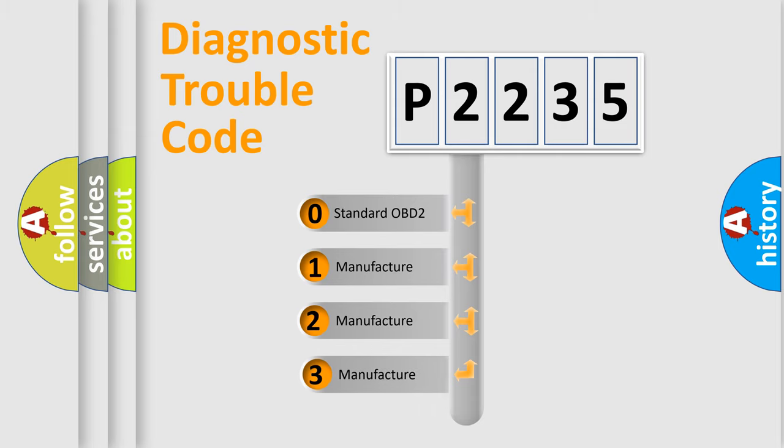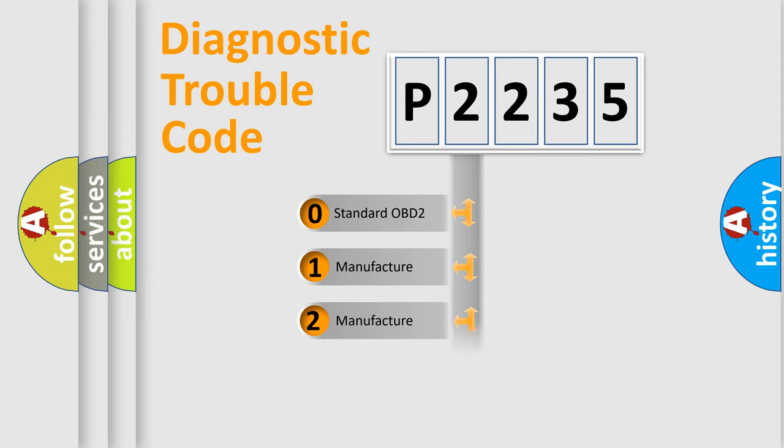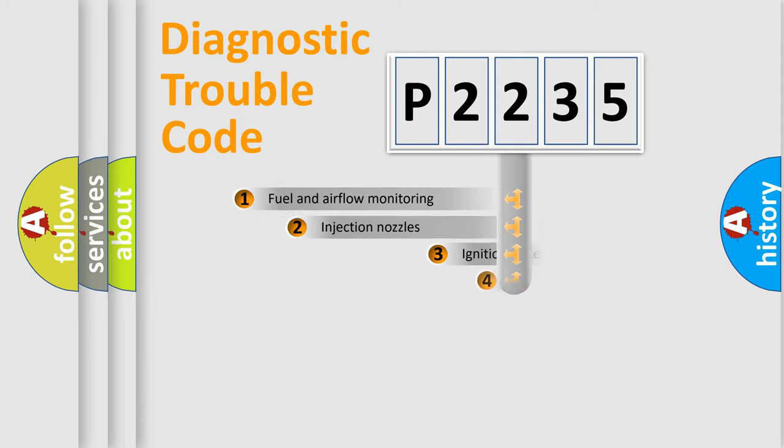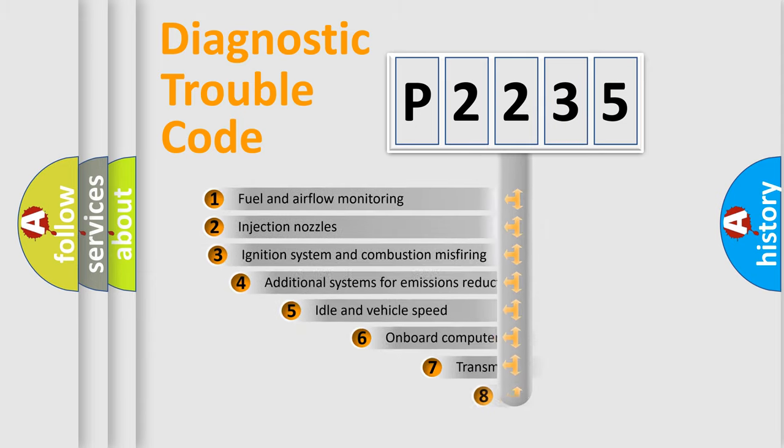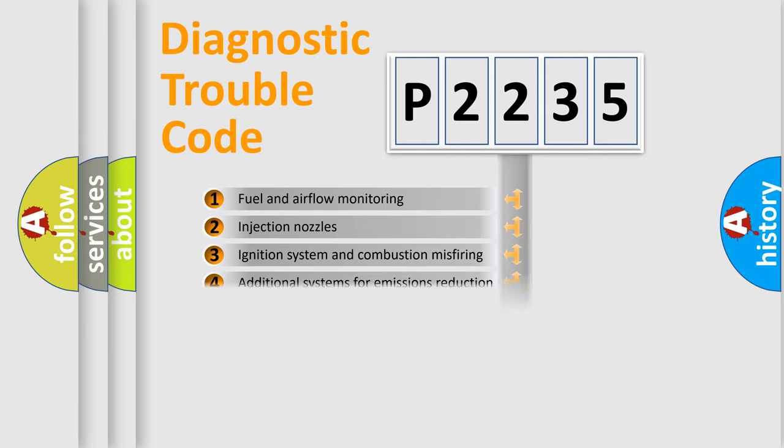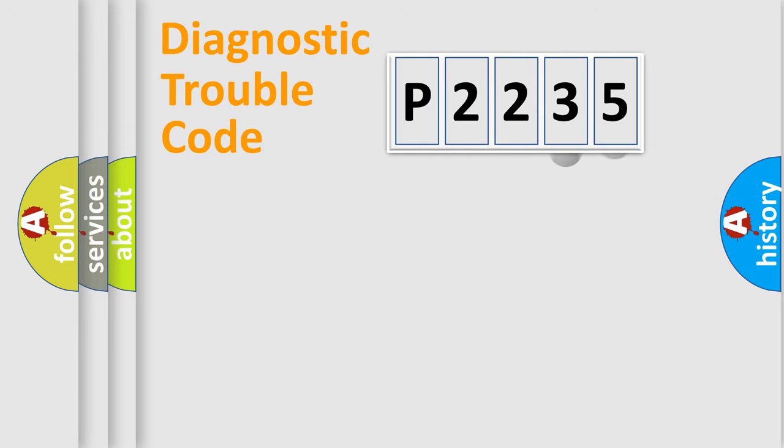If the second character is expressed as zero, it is a standardized error. In the case of numbers 1, 2, 3, it is a more prestigious expression of the car-specific error. The third character specifies a subset of errors. The distribution shown is valid only for the standardized DTC code.